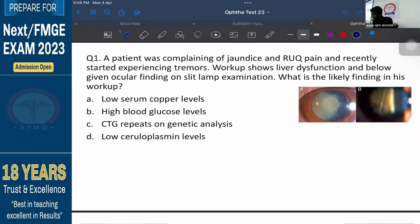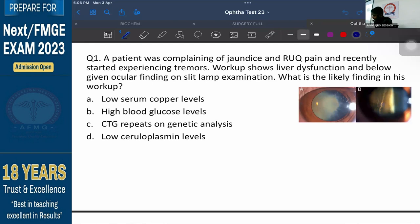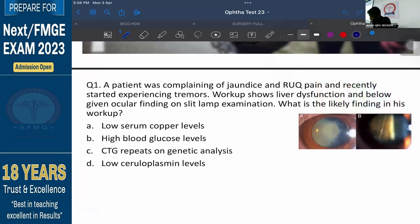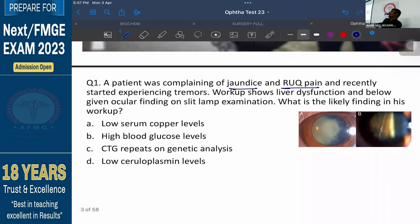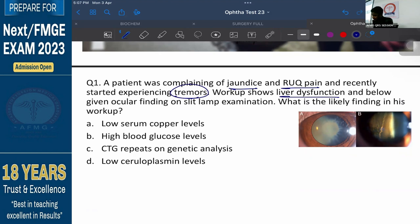The patient was complaining of jaundice and right upper quadrant pain, that means over here in the right hypochondrium or the right upper quadrant, and recently started experiencing tremors. Workup shows there is liver dysfunction — his liver function tests or LFTs are deranged — and below given ocular finding on a slit lamp examination is seen. What is the likely finding in his workup?